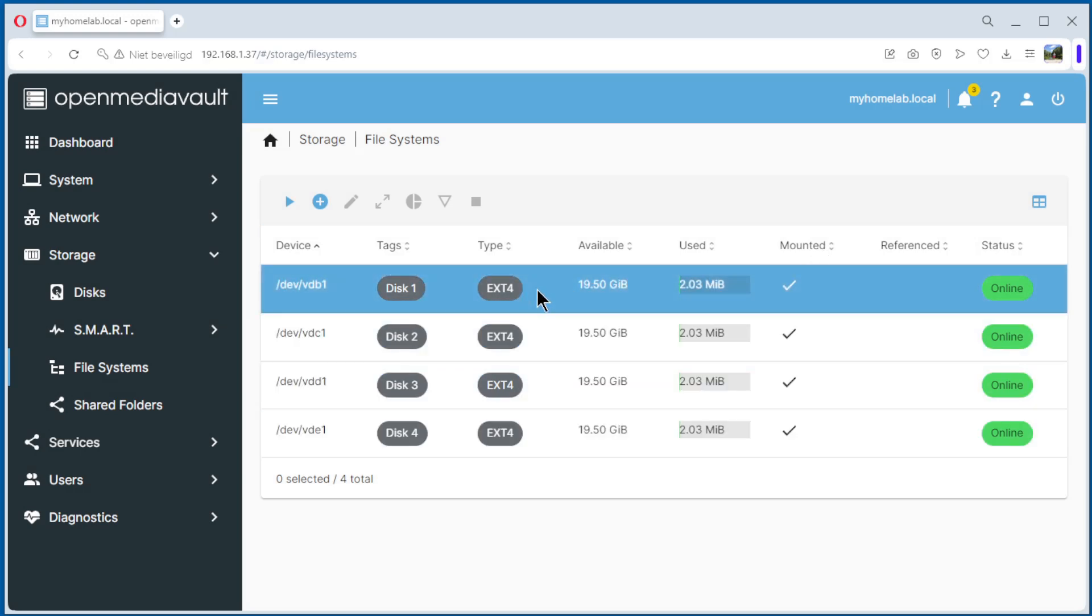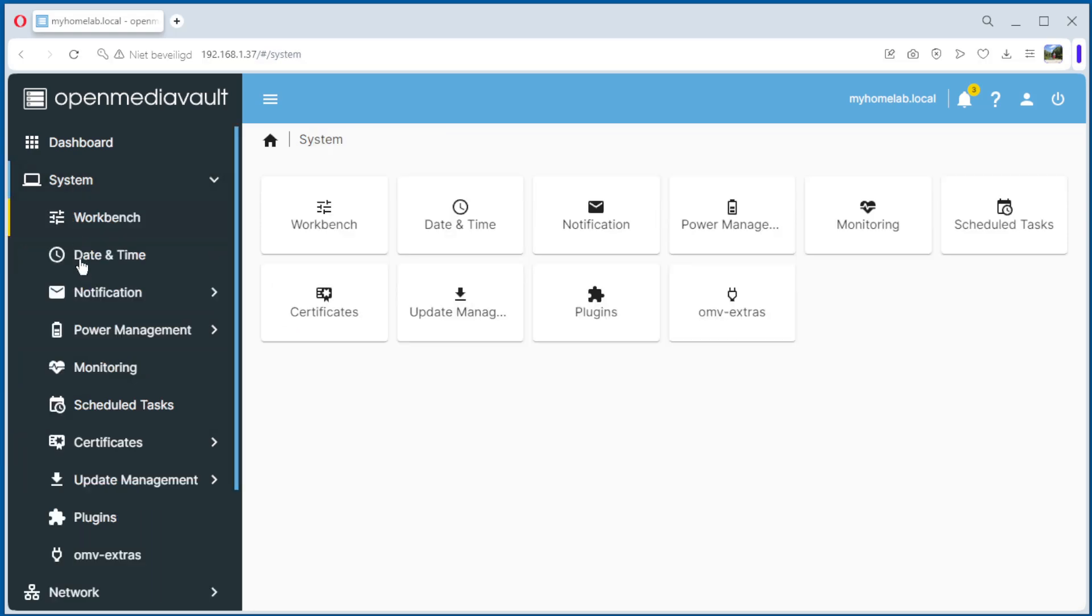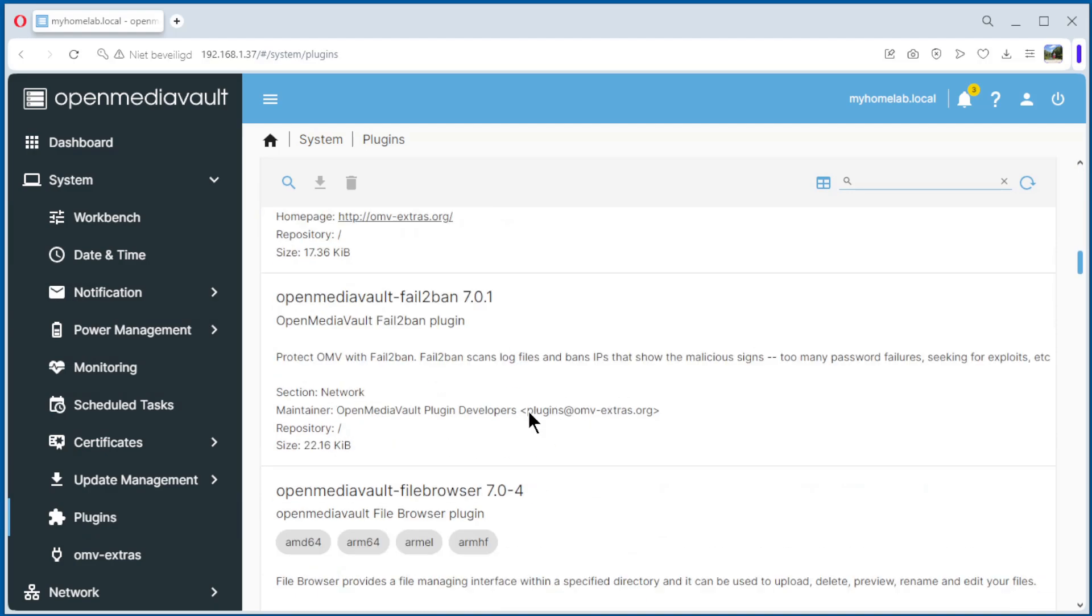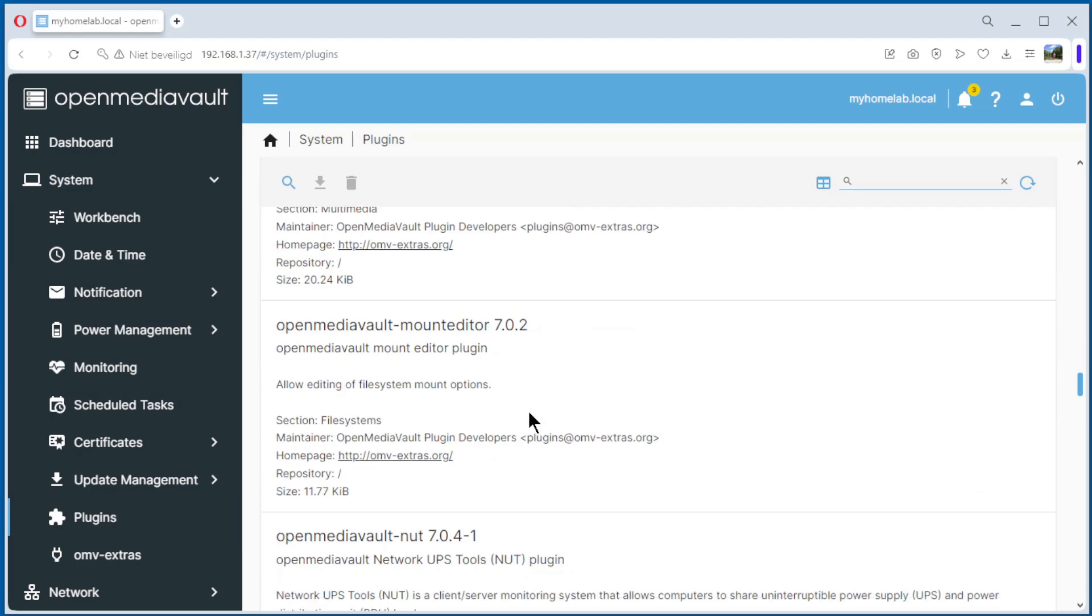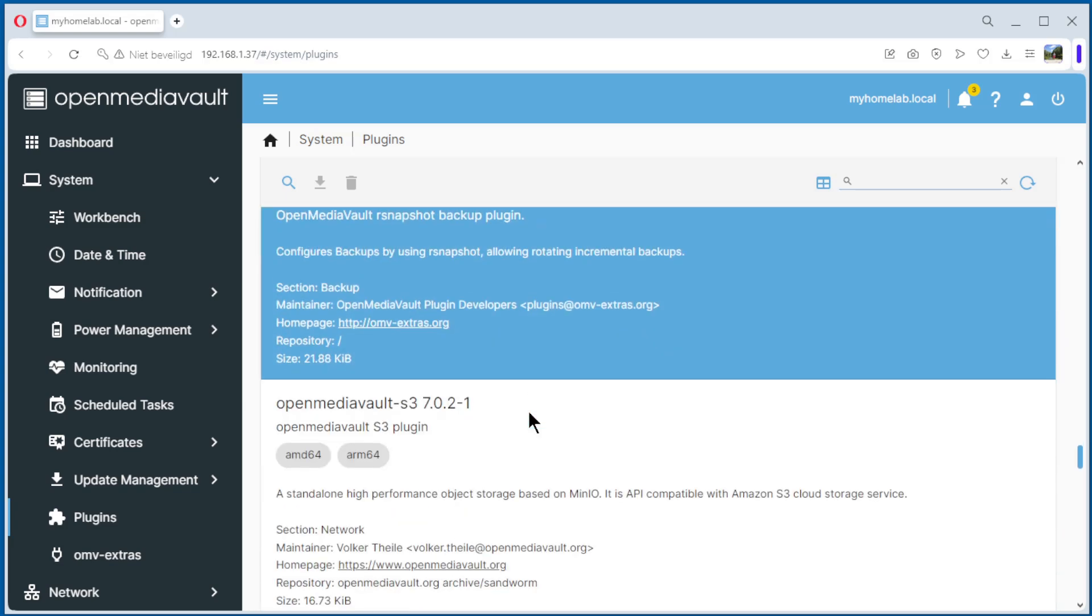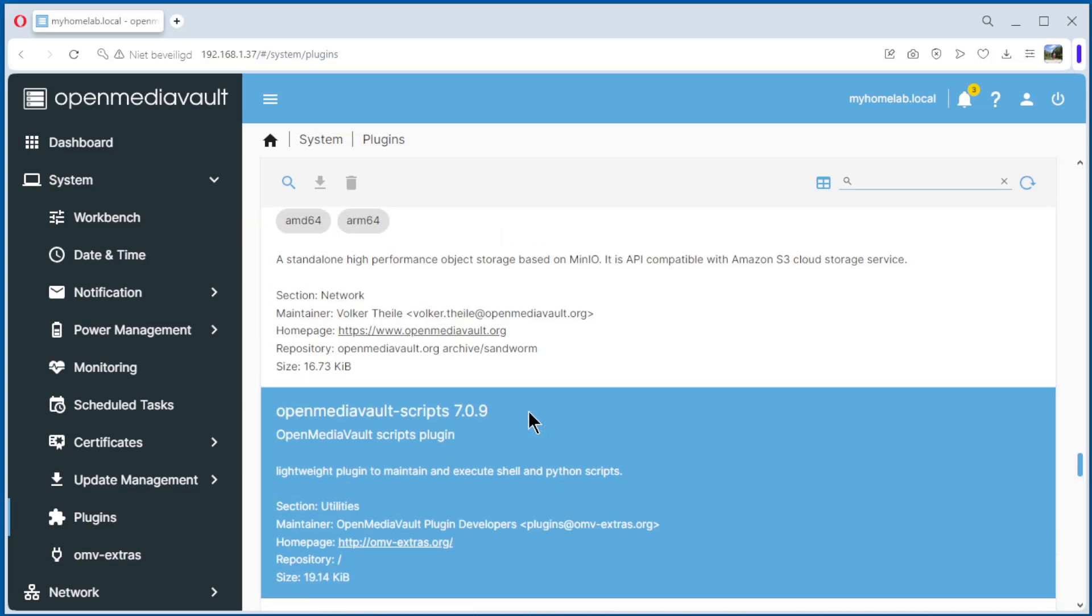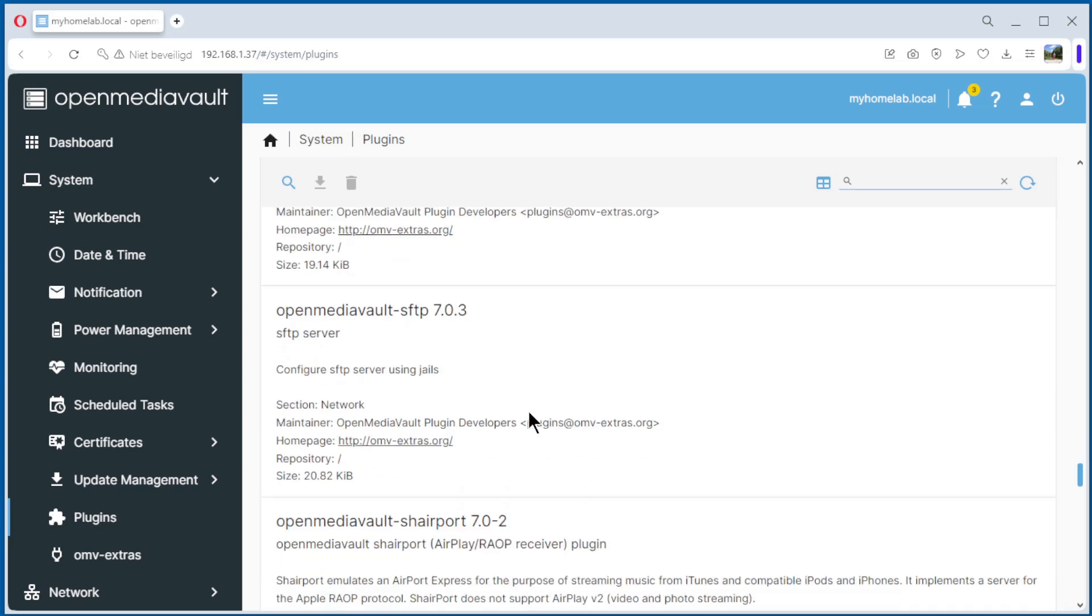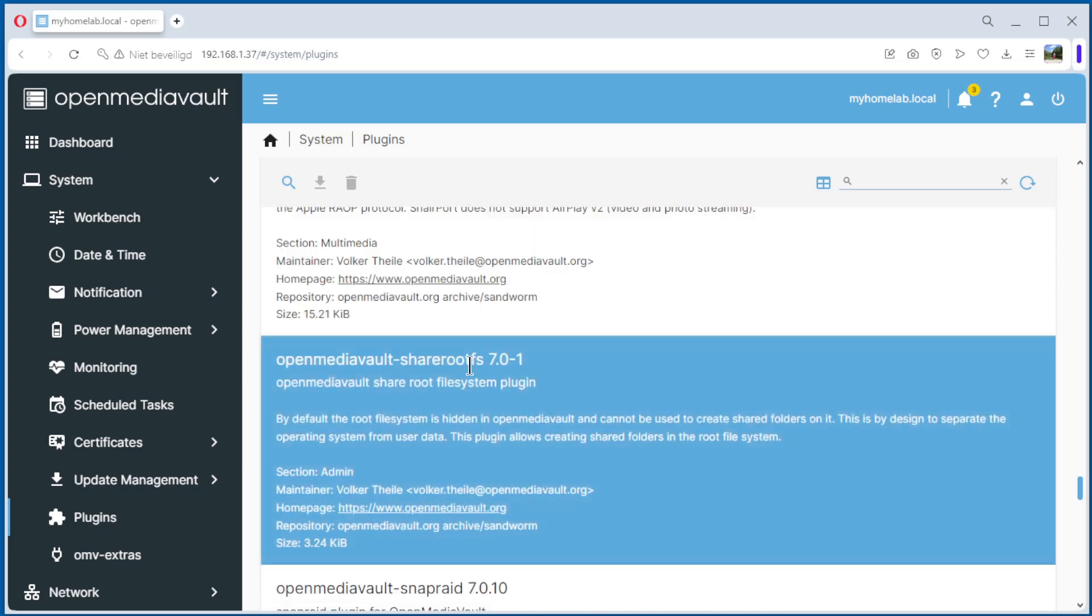Now we want to do it for the first, the A, VDA. How we do that? We go to system, plugins, and we look for share roots.